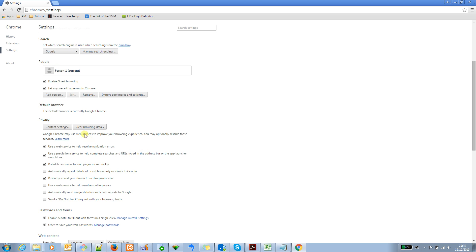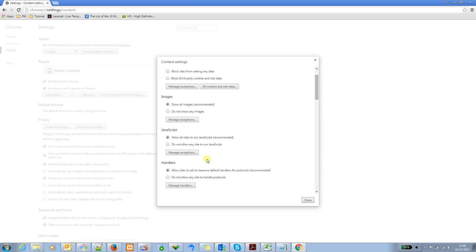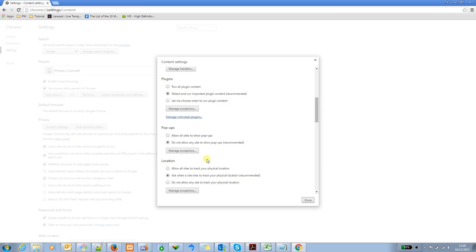Let me go into the privacy content setting. Click on that one. Then, we'll see quite a few additional settings here like cookies, image, JavaScript, handler, and so on.